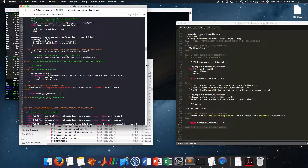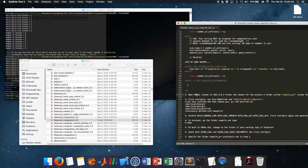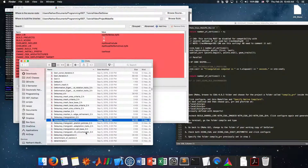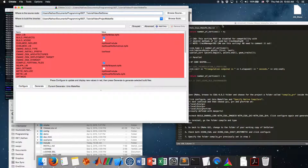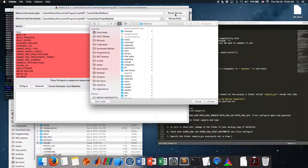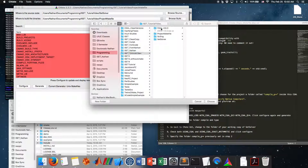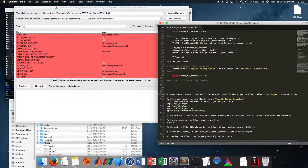Save the file and close it. Next step: open CMake. Let's open CMake and go back to the folders.